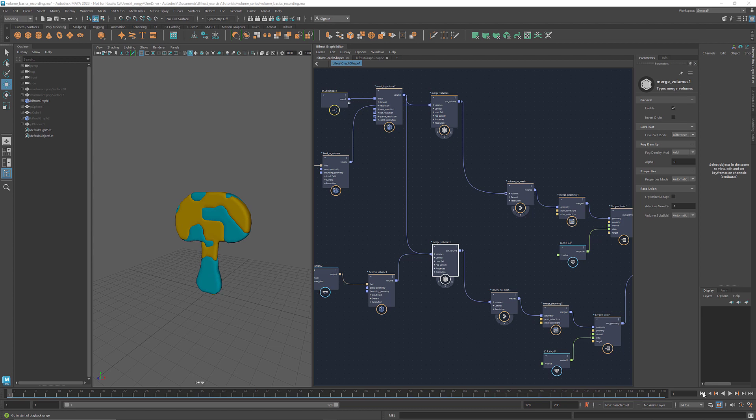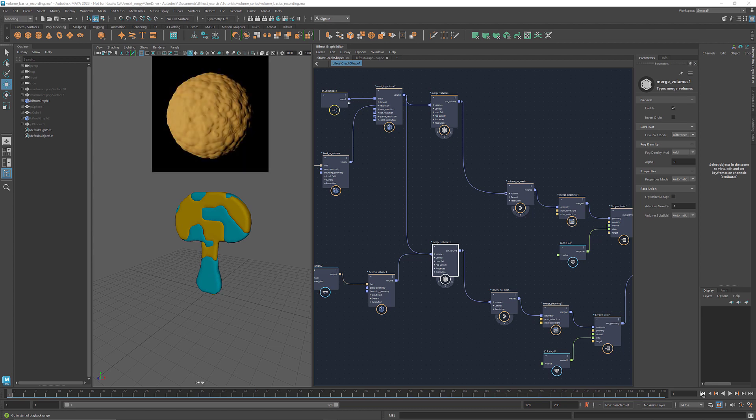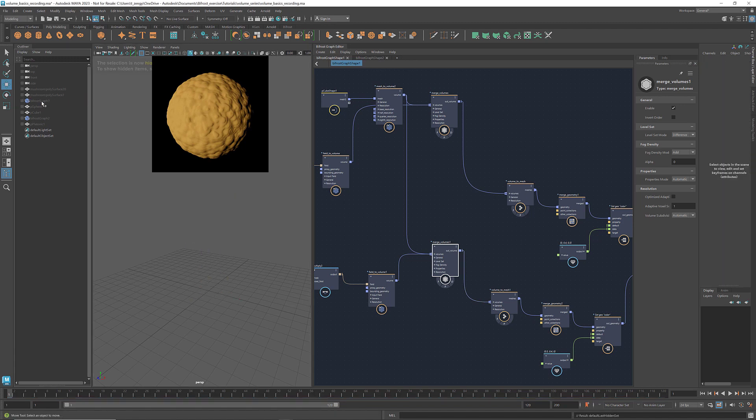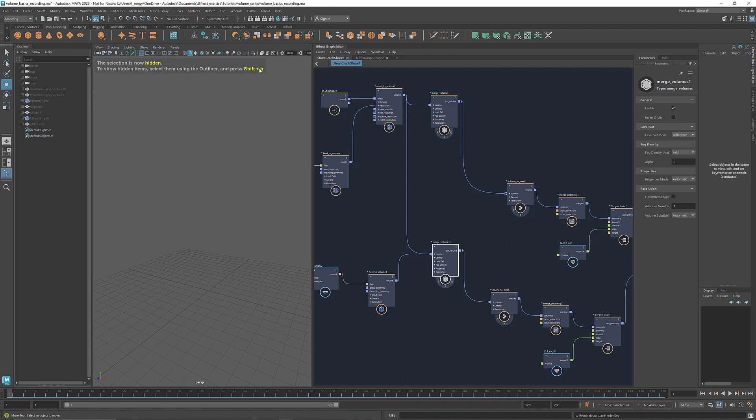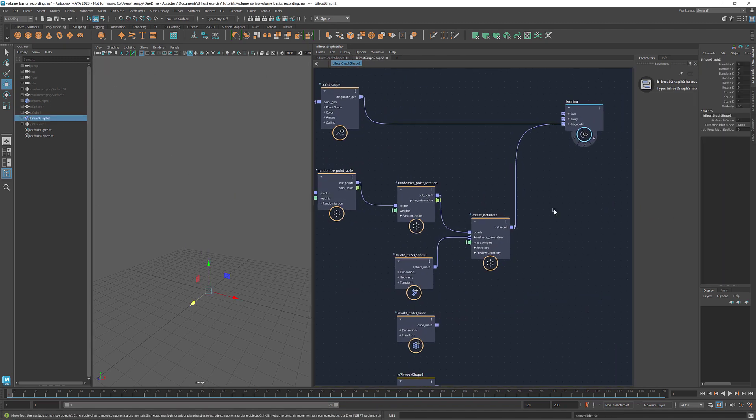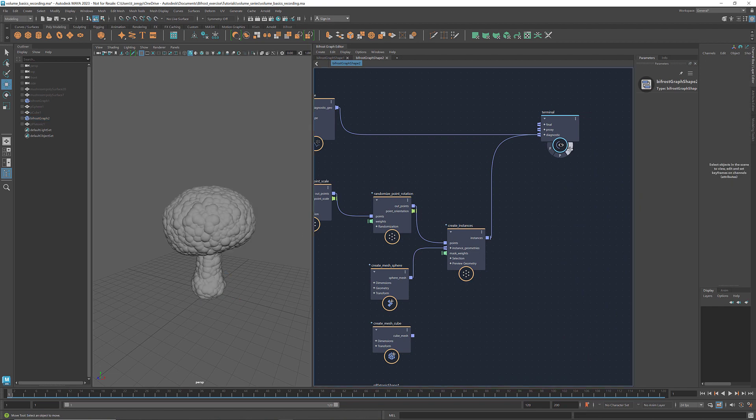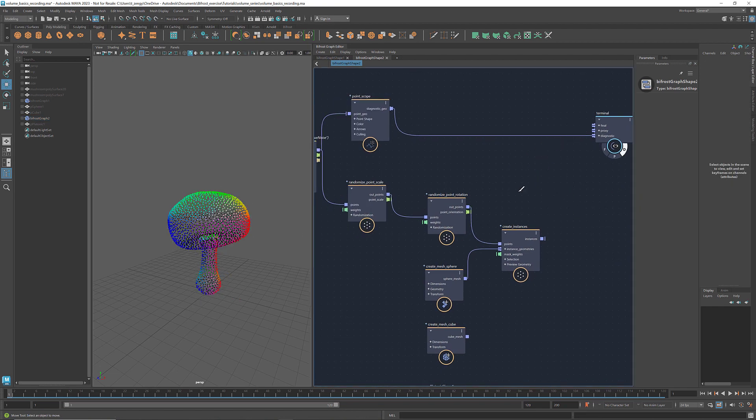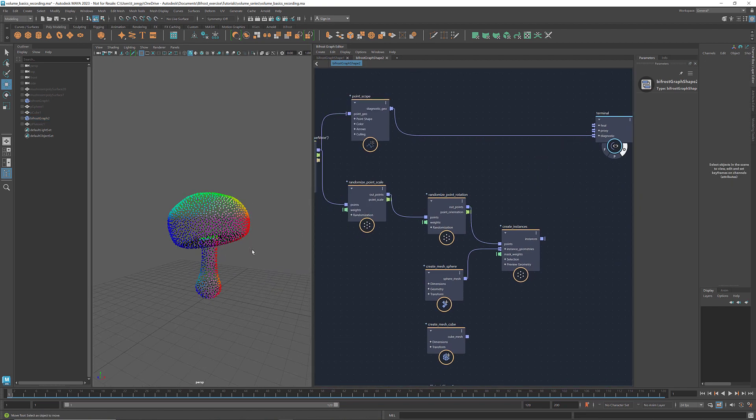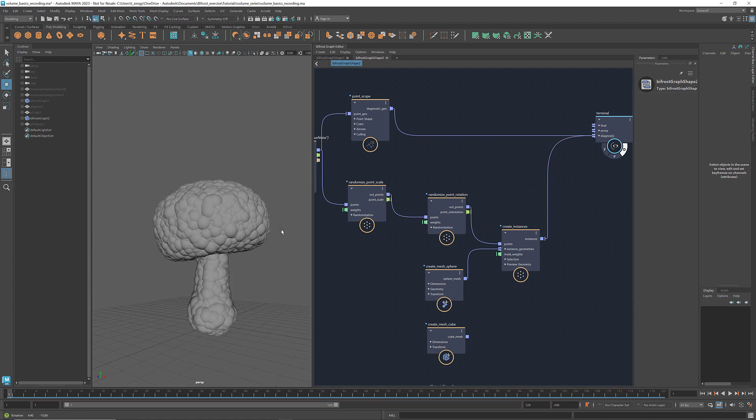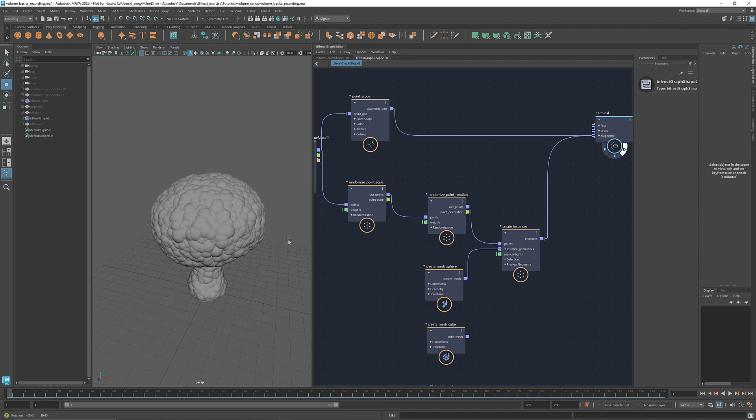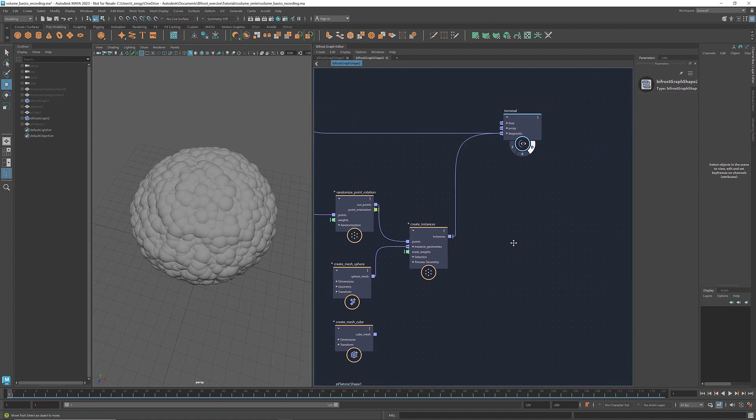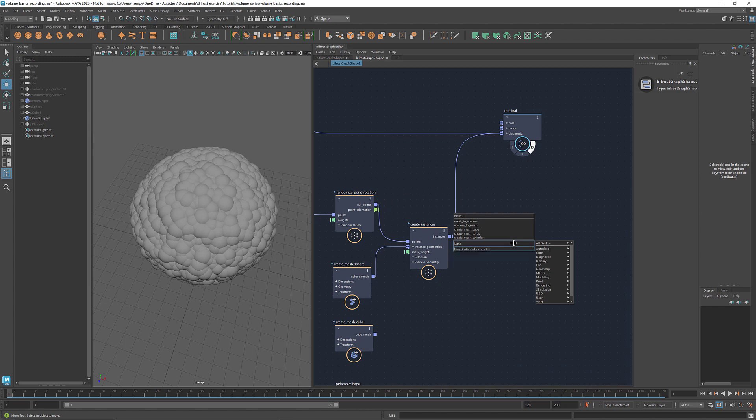In addition to creating shapes with fields, volumes can also be used to generate textures. I'll do a quick demonstration. Here I have scattered some points and created instances of a mesh sphere. Let's bake them into a merged mesh using a bake instance geometry.